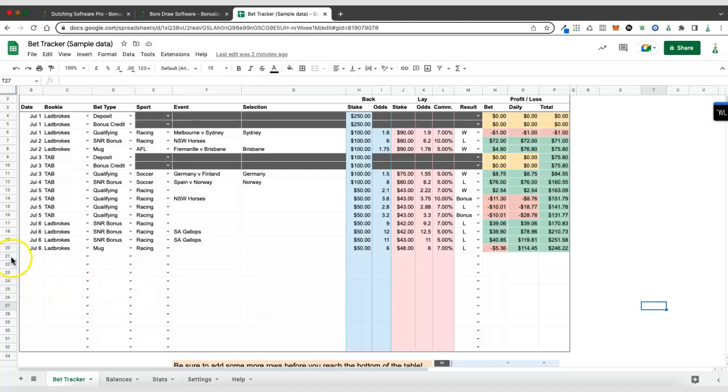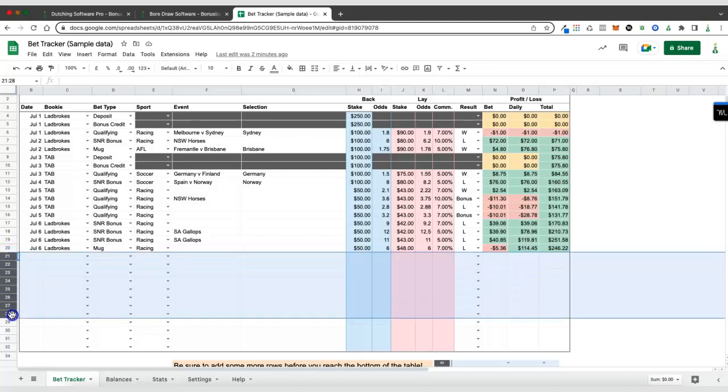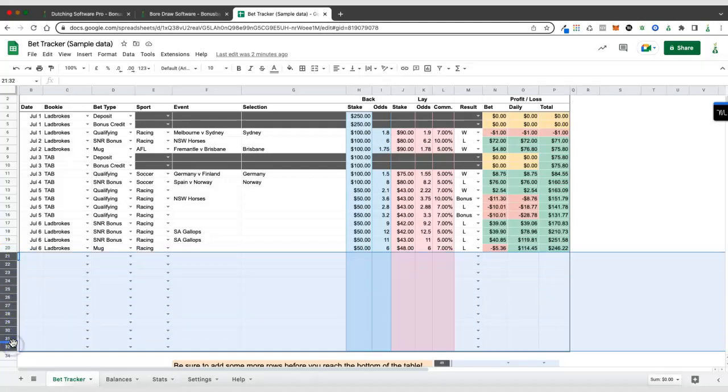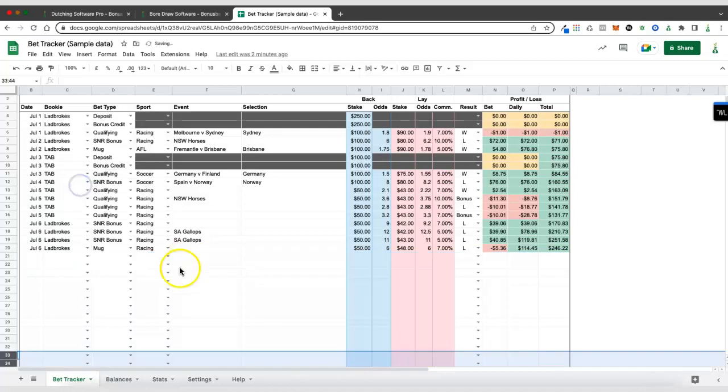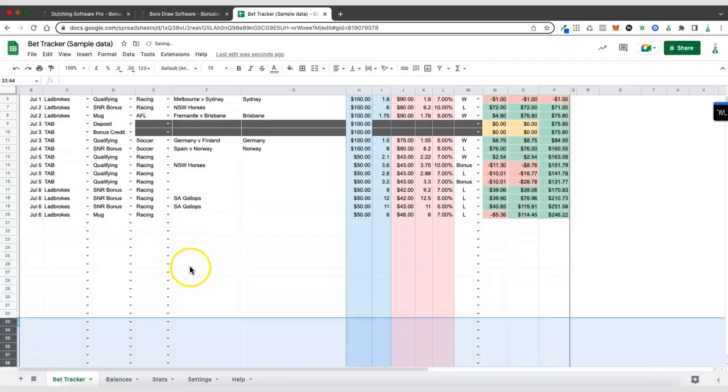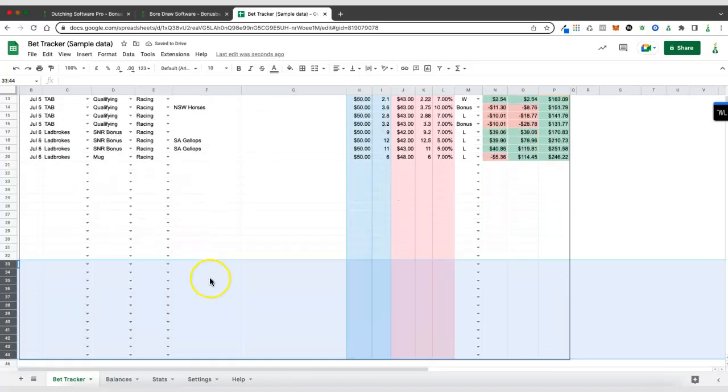So I've got about a dozen rows here and I'm going to highlight all of these empty ones. Then once they're highlighted I can right click and I can insert 12 more rows below. There we go, I've doubled the number of empty rows at the bottom but there's still another step after that.